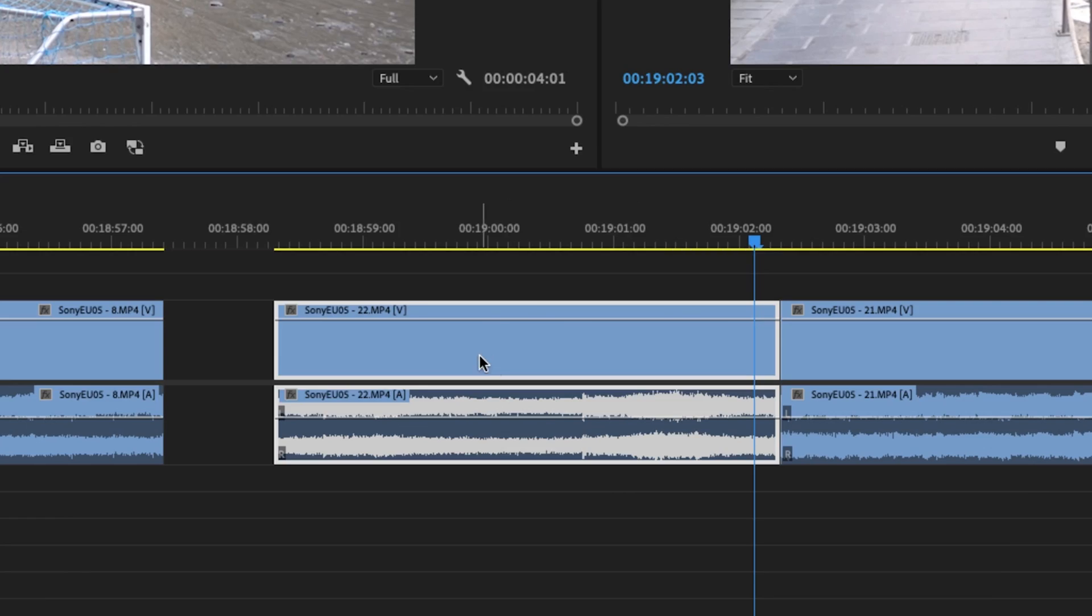Very short tutorial, but that technique alone has saved me hours, if not days in the edit bay. If it was helpful for you, don't forget to leave that thumbs up.